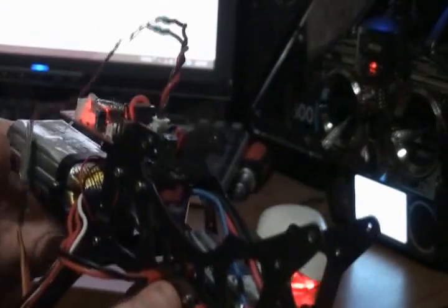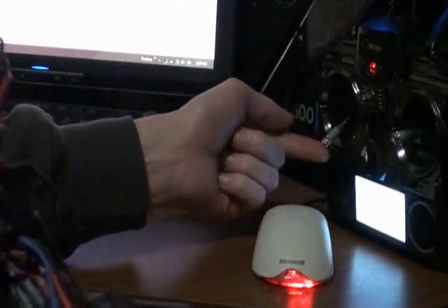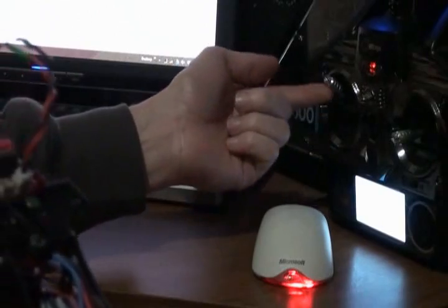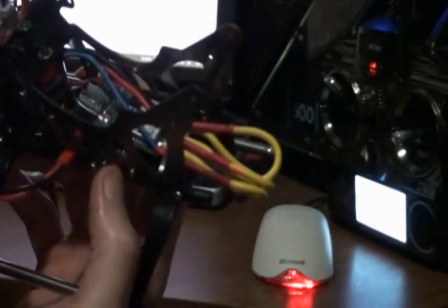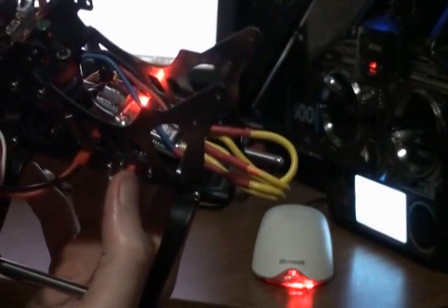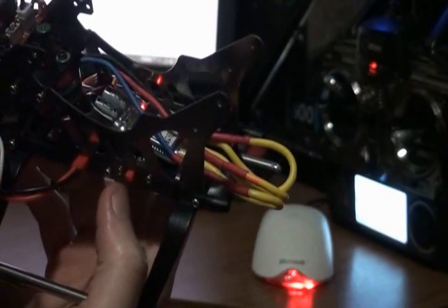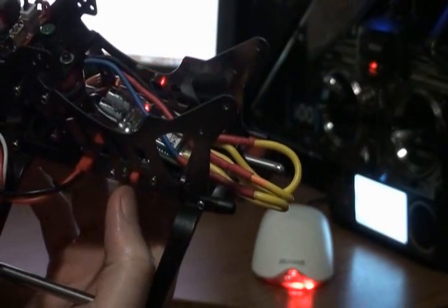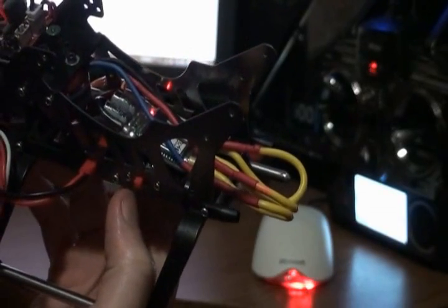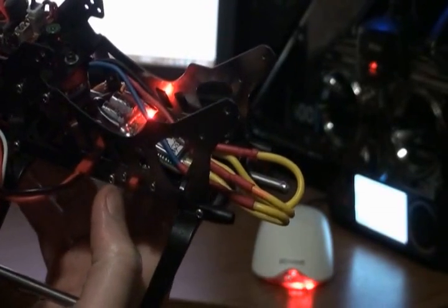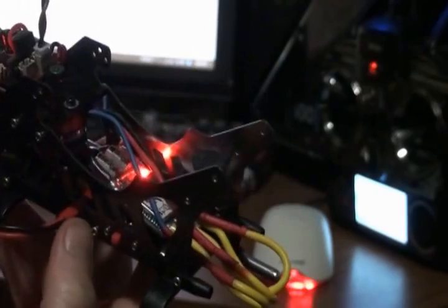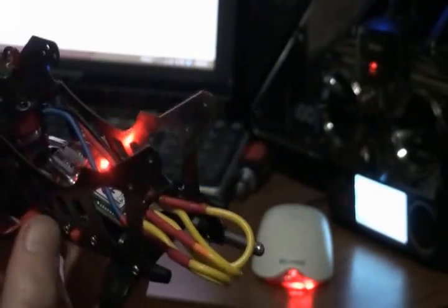And now to enter the programming mode for this ESC, I need to put the throttle stick up. Turn on the ESC. And it just armed itself instead of entering programming mode with the throttle all the way up.